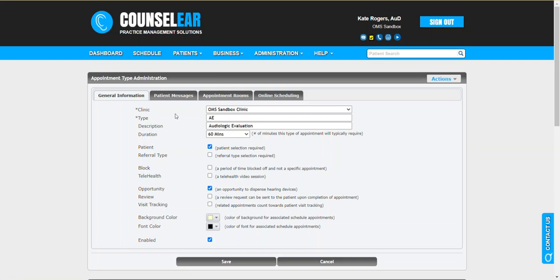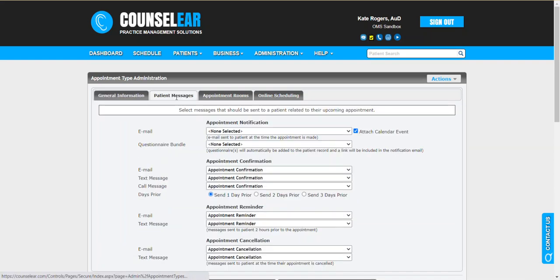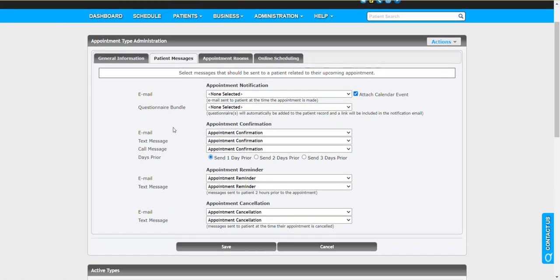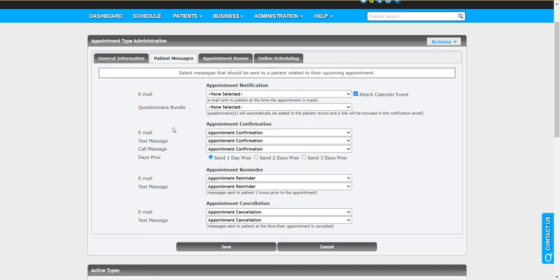Then we're going to go to the Patient Messages tab. This is the area where all the settings are contained for those automated messaging, whether it be email, text, call messaging that can go out to a patient prior to their appointment. The appointment notification, the appointment confirmation, the appointment reminder, right. Those are the three-stage process of engaging the patient prior to their encounter.